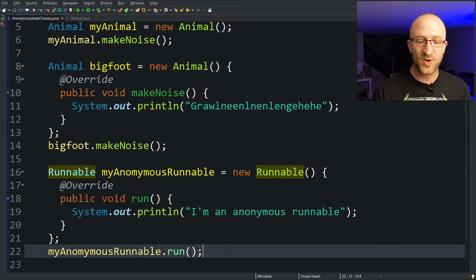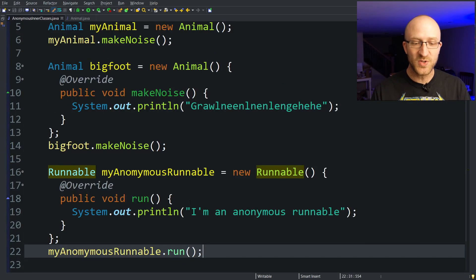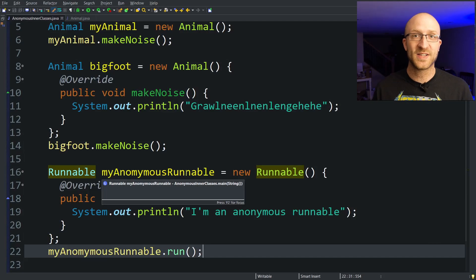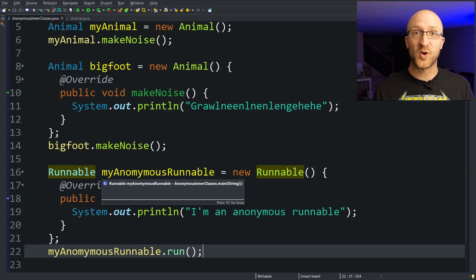And again, check out that multi-threading video if you want to be able to use your anonymous runnable objects to create a multi-threaded Java program.